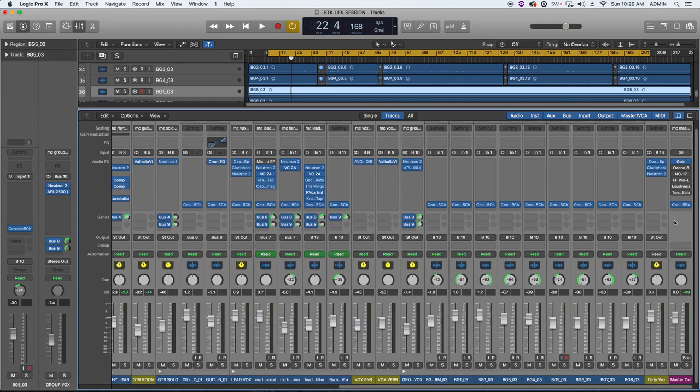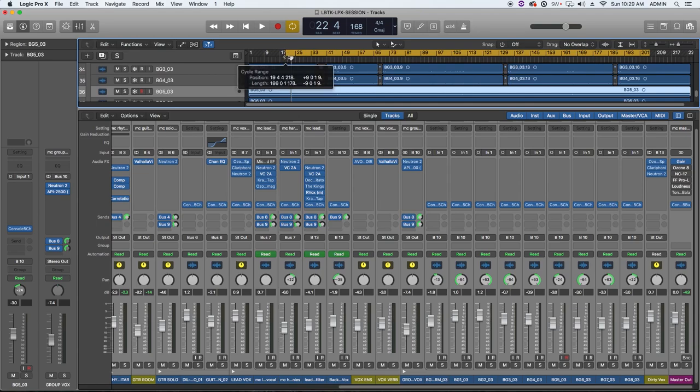What I'm going to do is play a little bit of this tune and then I'll bypass back and forth with Console in and then with Console out. So I'll start with Console out and I'll kick it in and out a few times so we can A-B it.